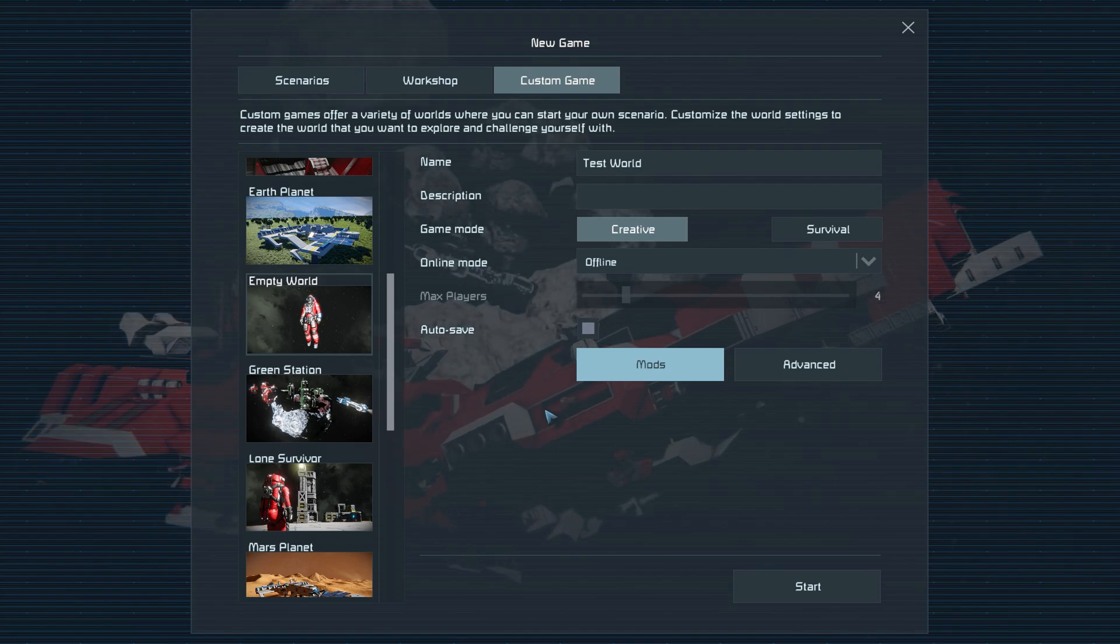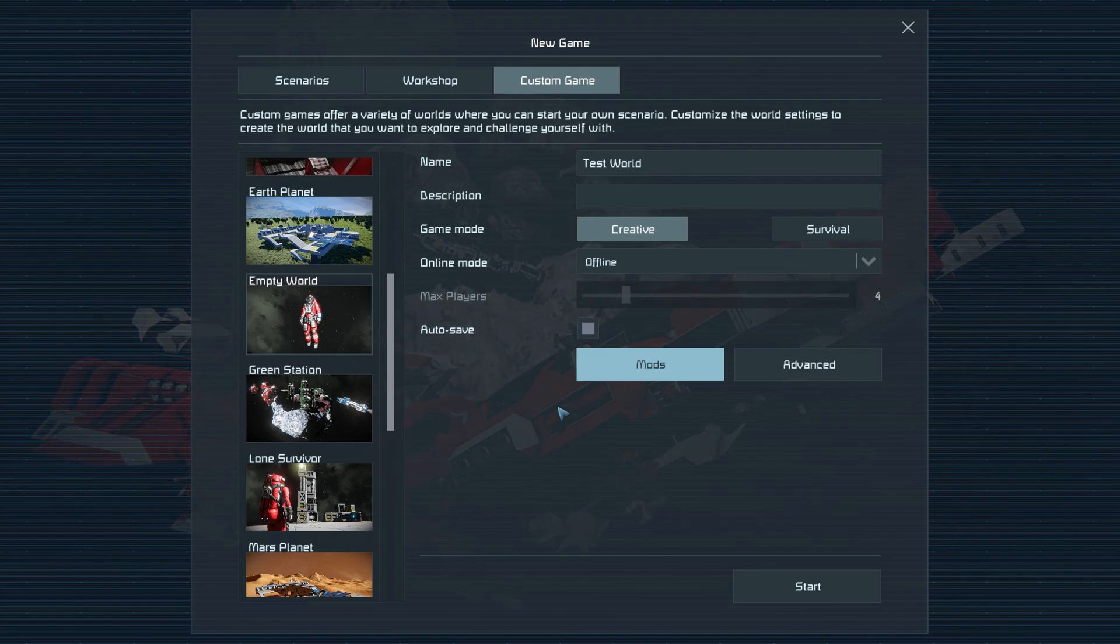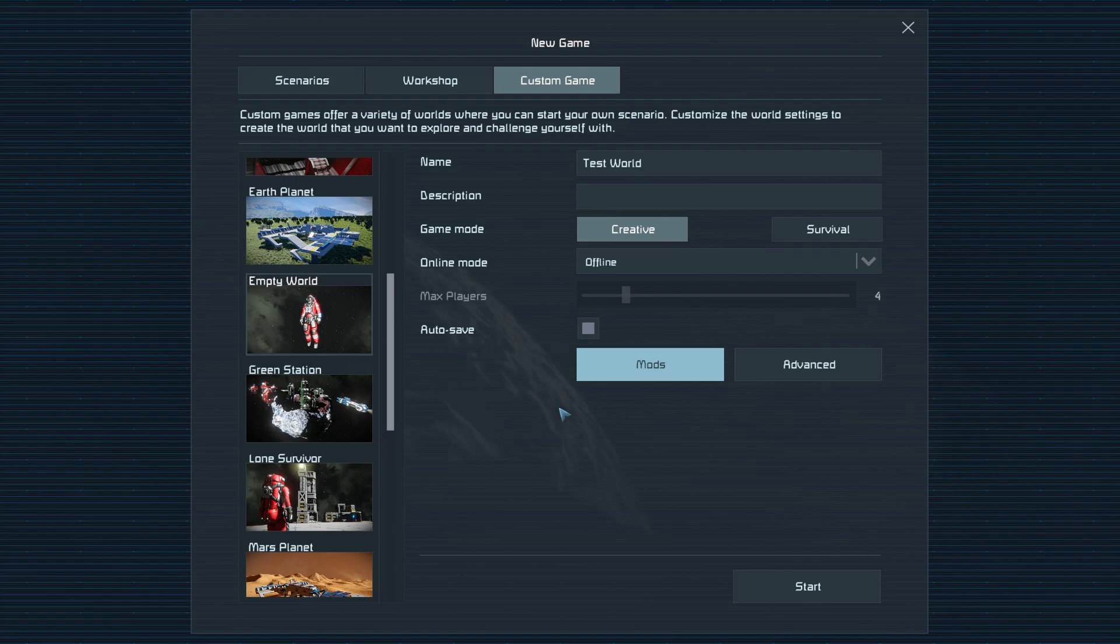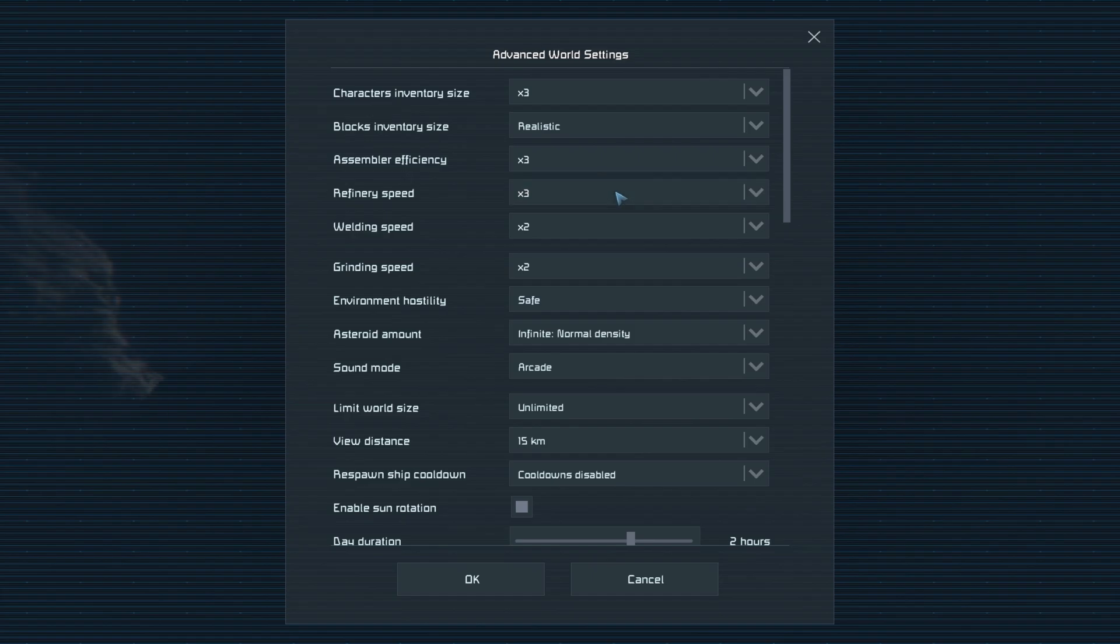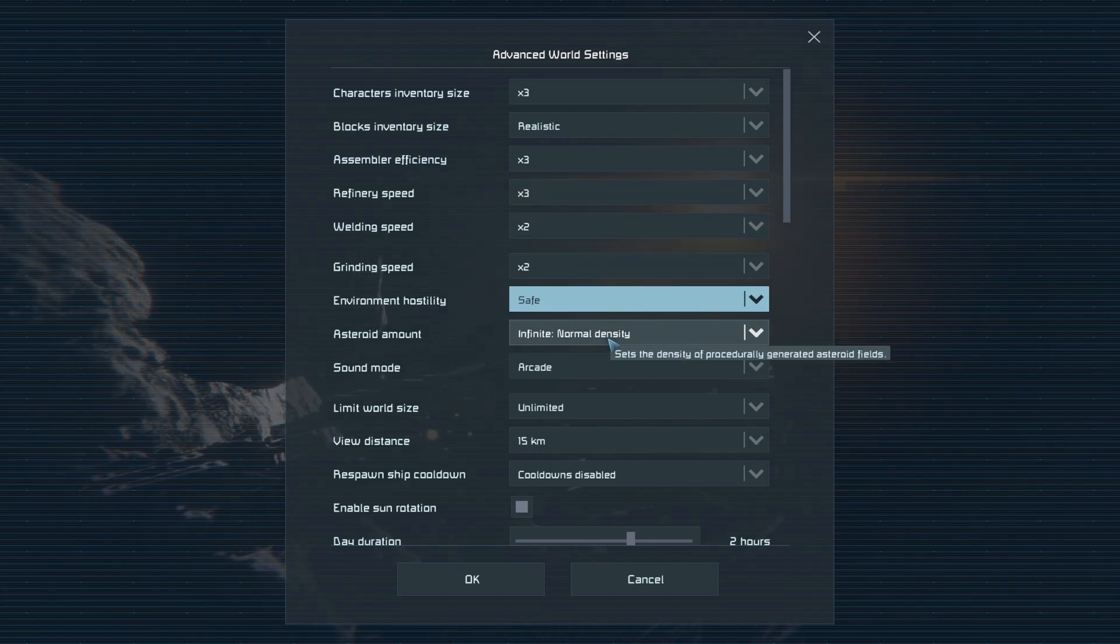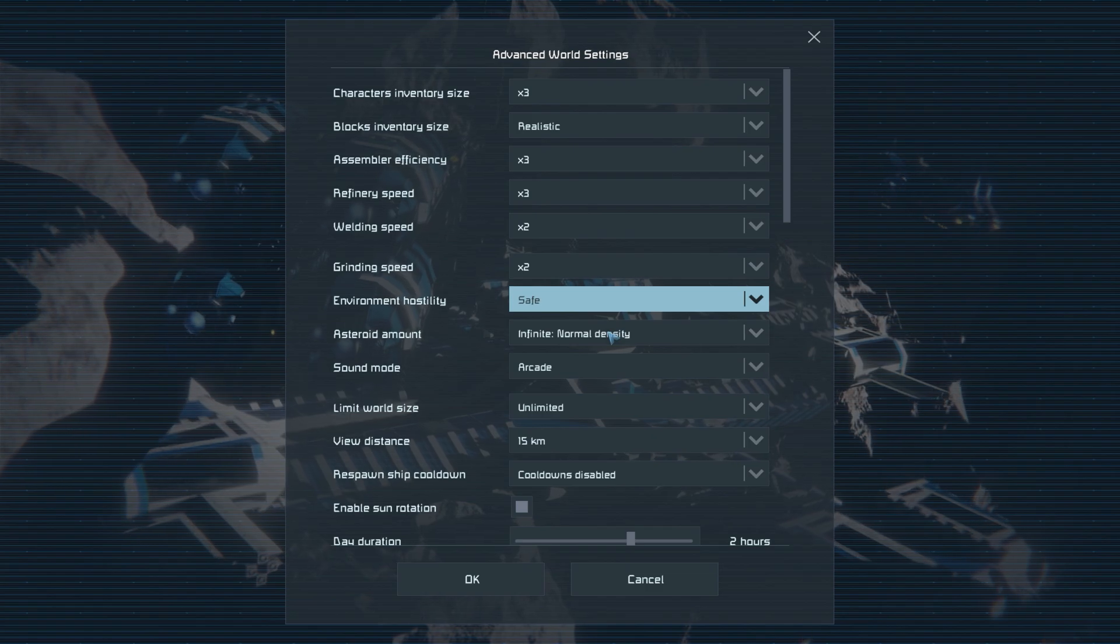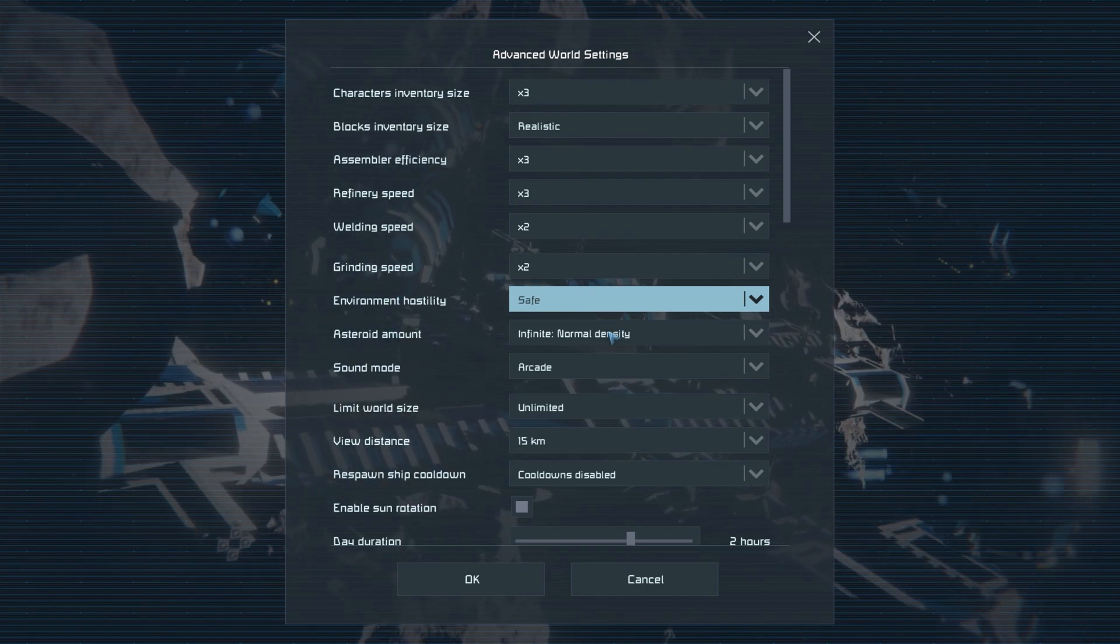Next, we're going to go ahead and play with some of the advanced settings before creating our world to help us create a world specifically for designing ships. Make sure to keep environment hostility on safe. This will stop any meteors blowing up on any projects on planets, and will also reduce lag too.